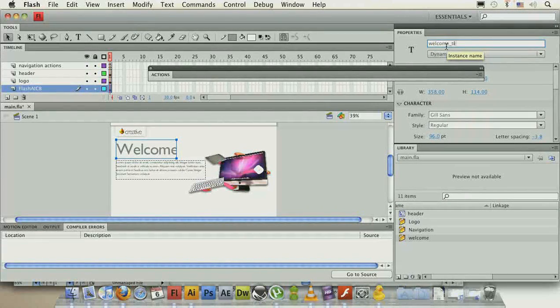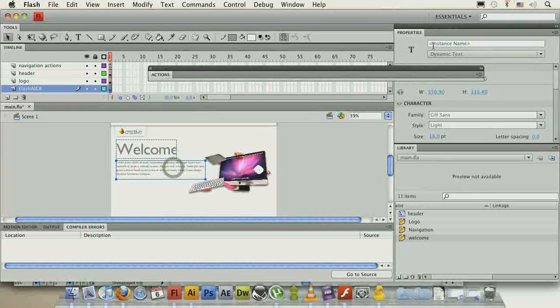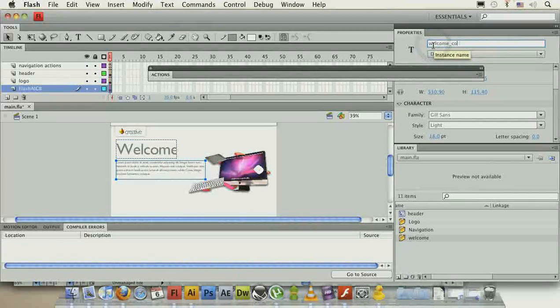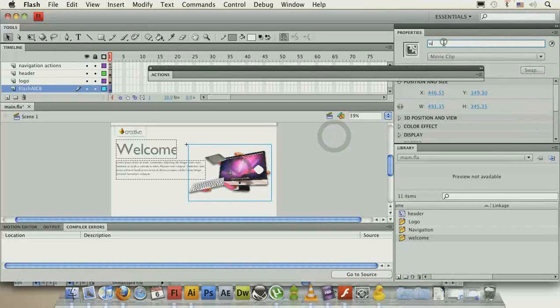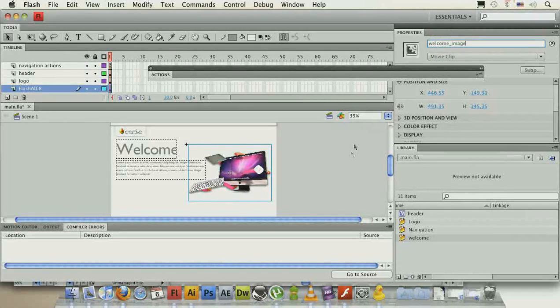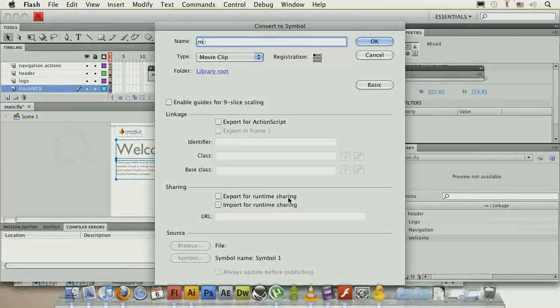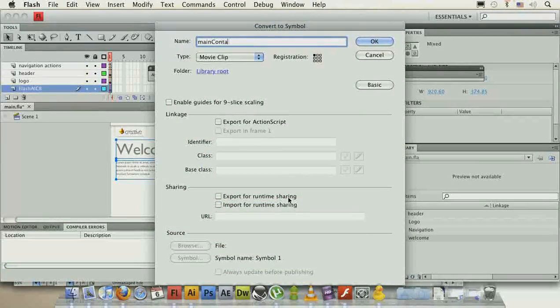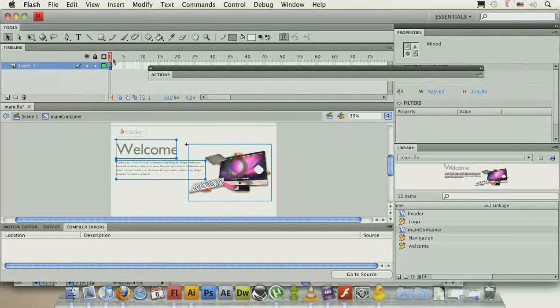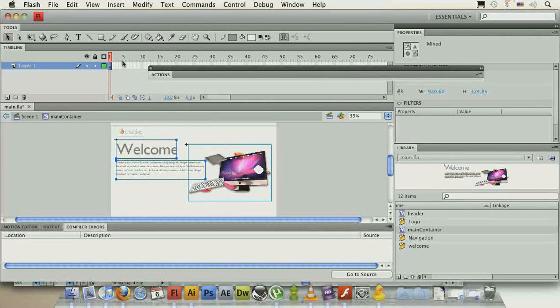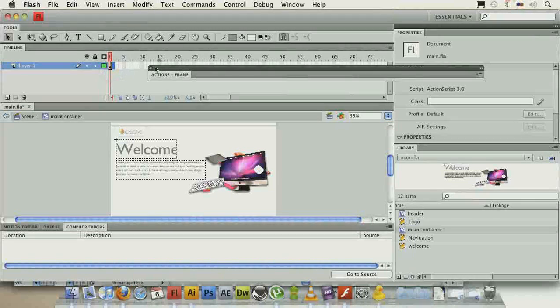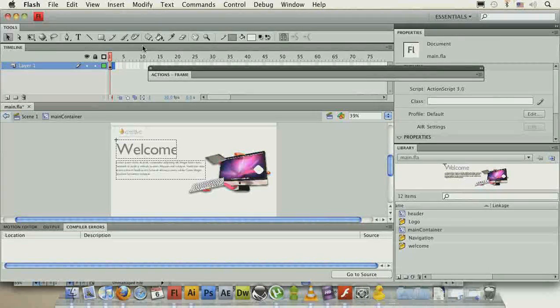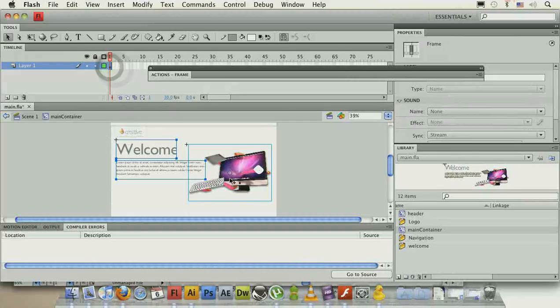Let's also name all of these objects, so welcome title, and this will be the welcome content, and this will be the welcome image. All of these we'll put into another main container. And this is the container that will hold all of our main sections over here. So each frame will represent another main section, and then we'll just go to it and stop and animate something in between, right?